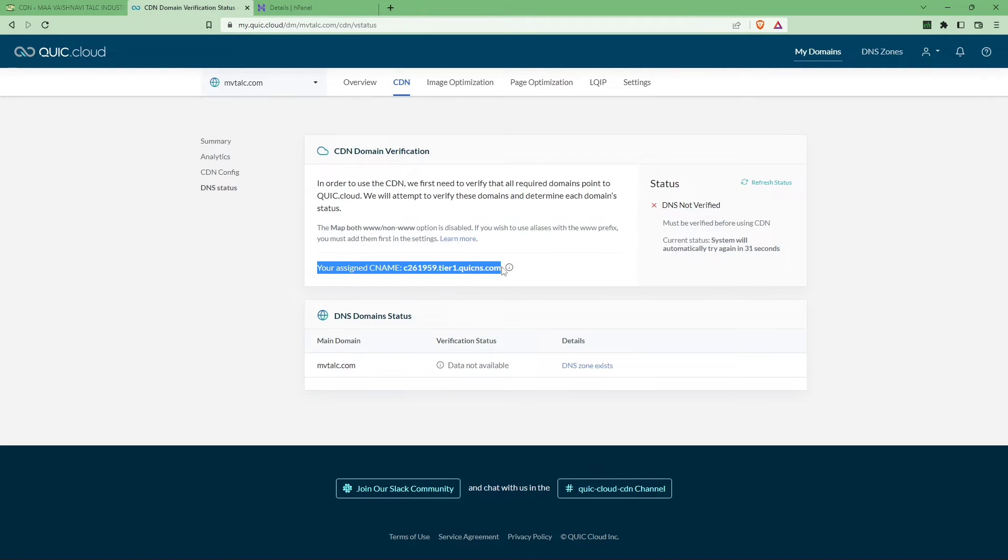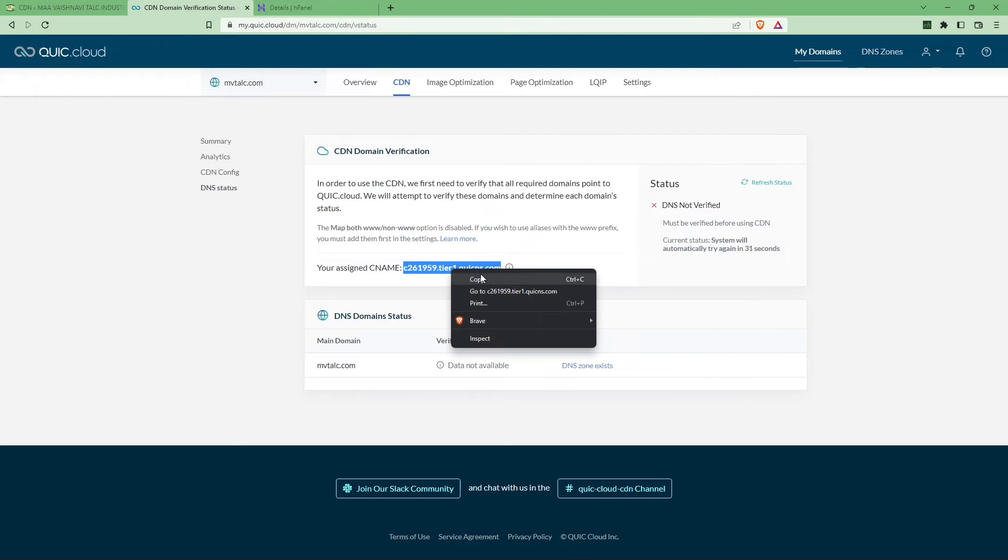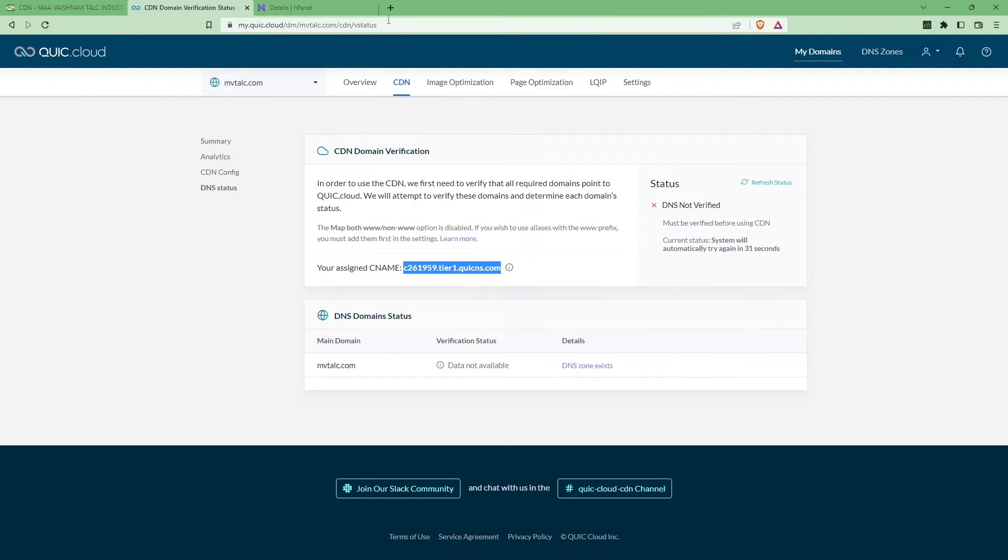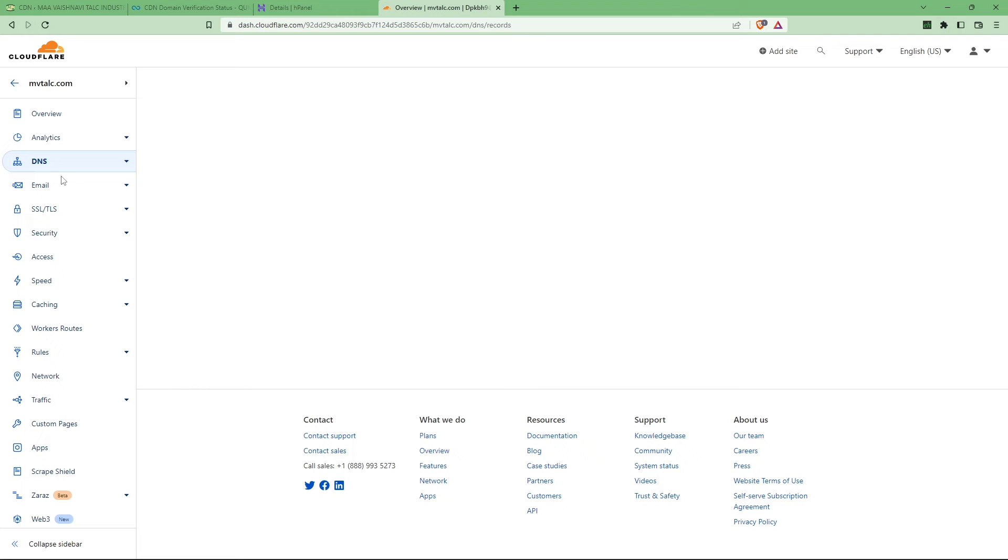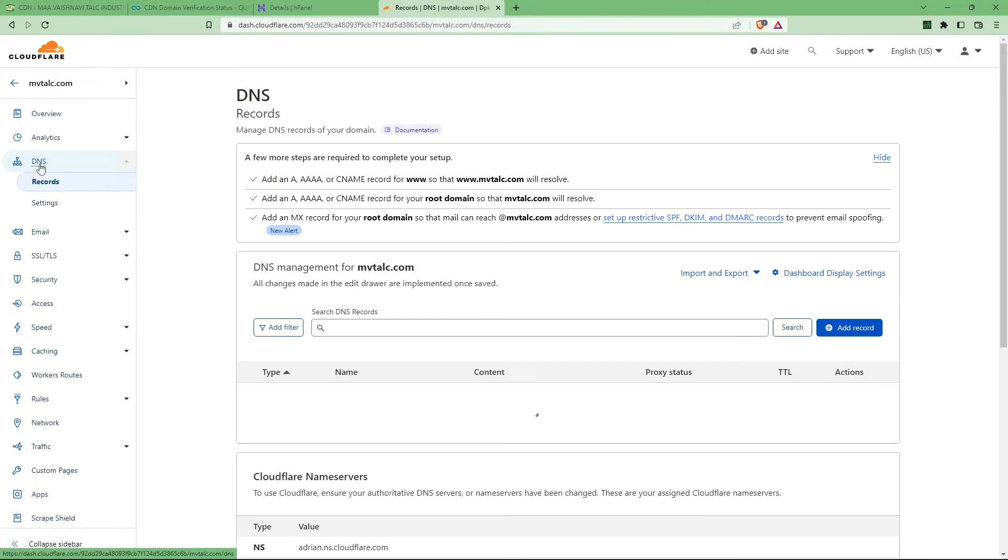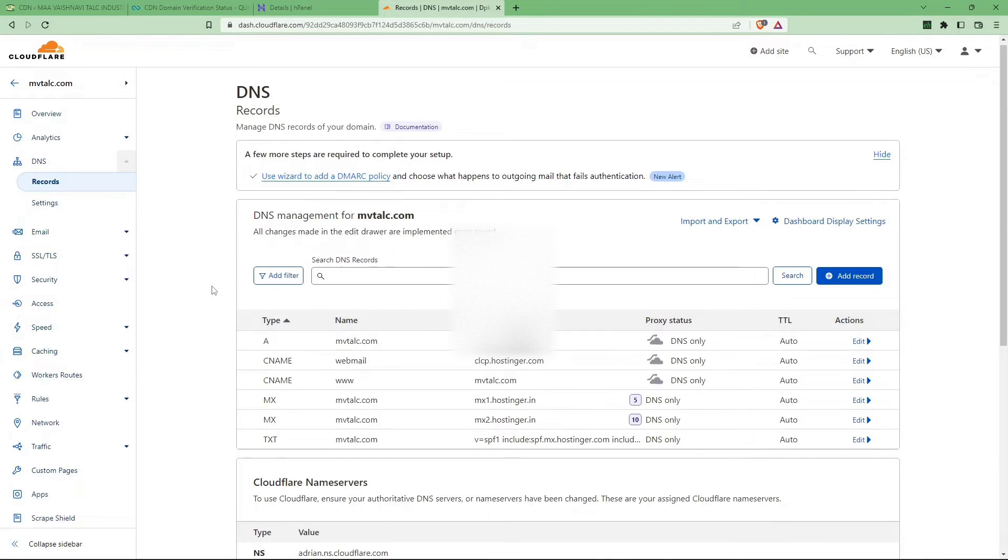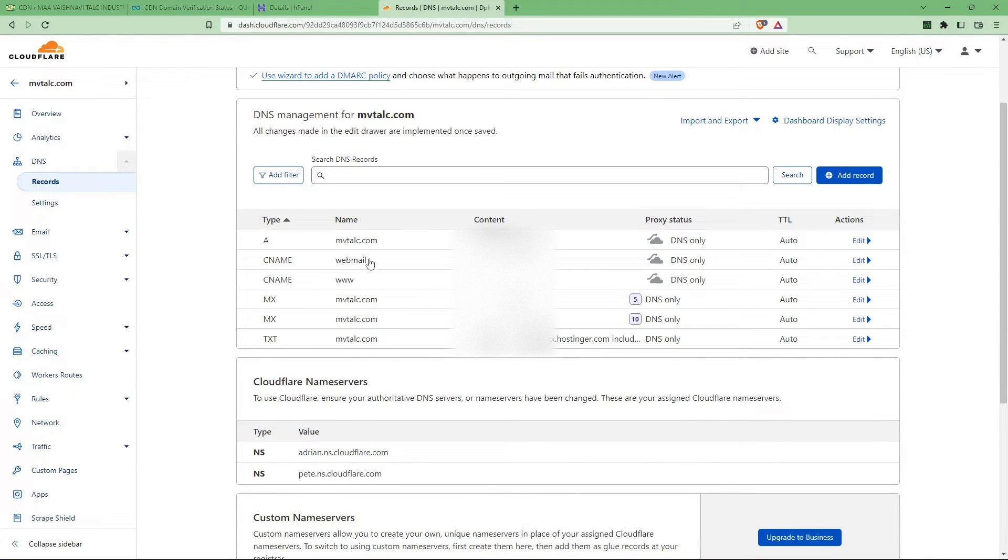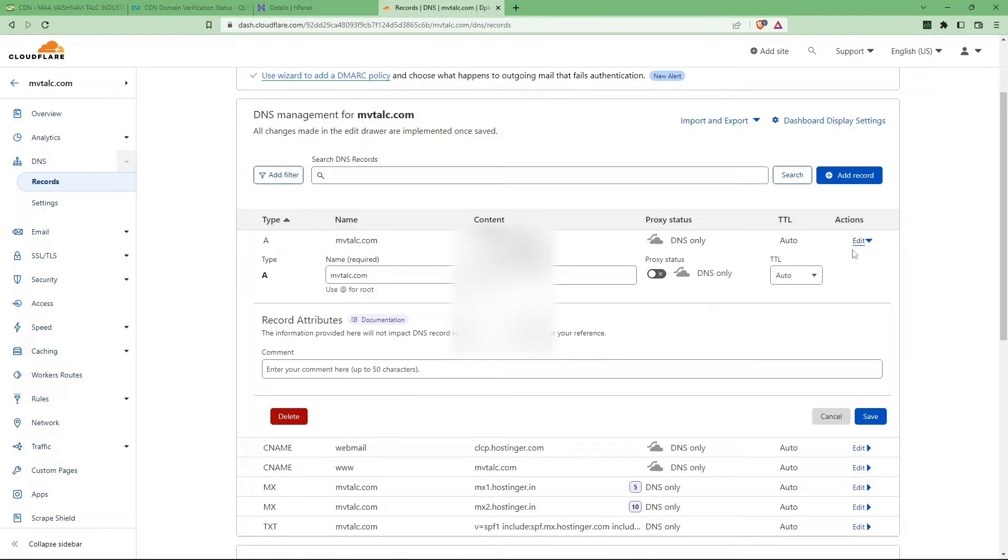As you can see, go to the DNS status. So here you can see your assigned CNAME. Just copy the CNAME, right click on it and copy, and paste it to the Cloudflare DNS zone.